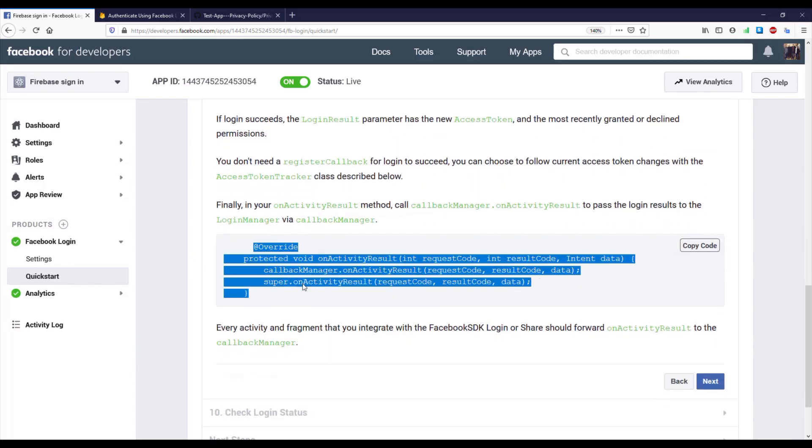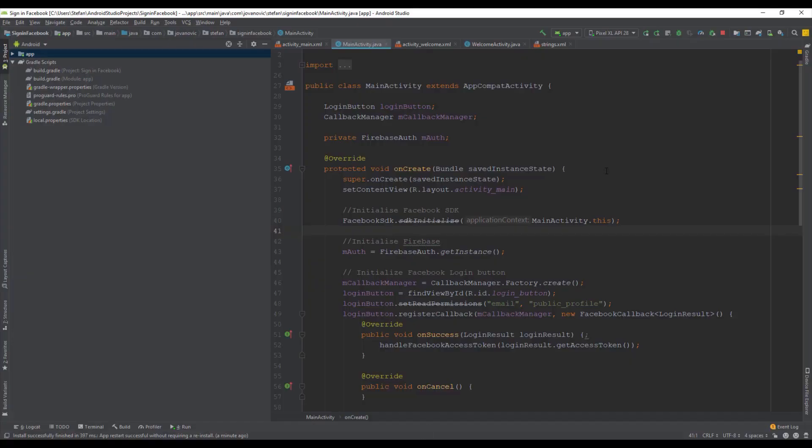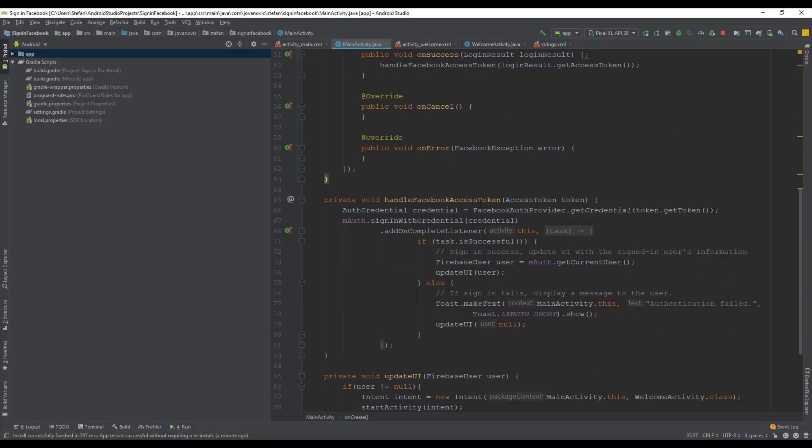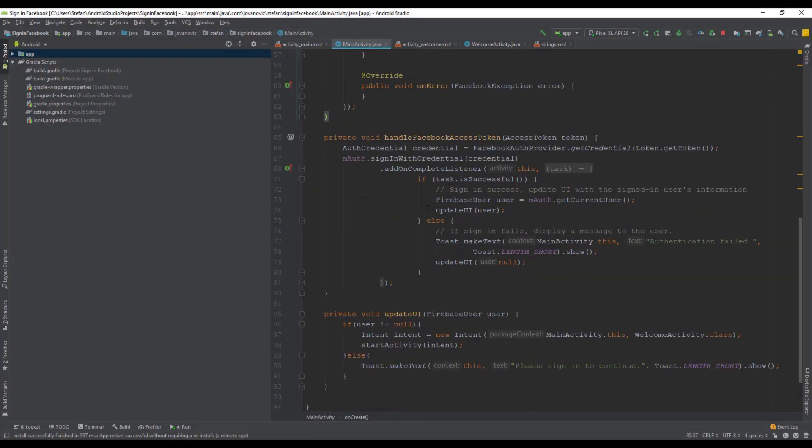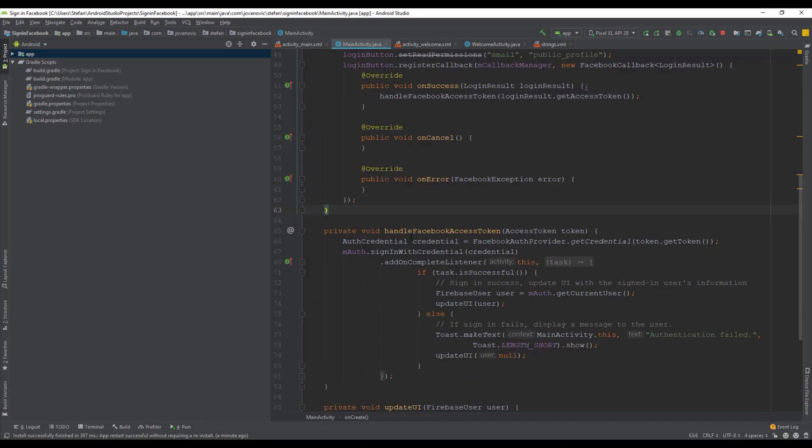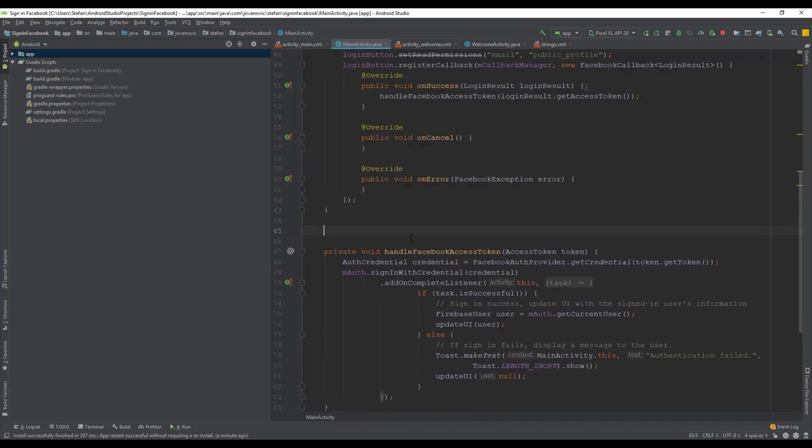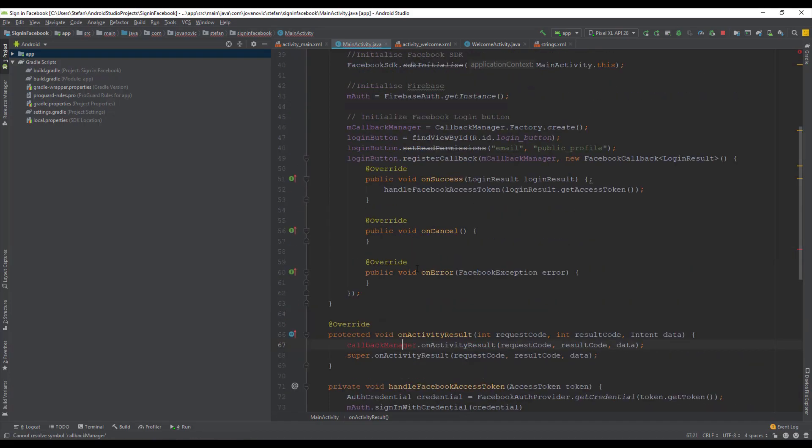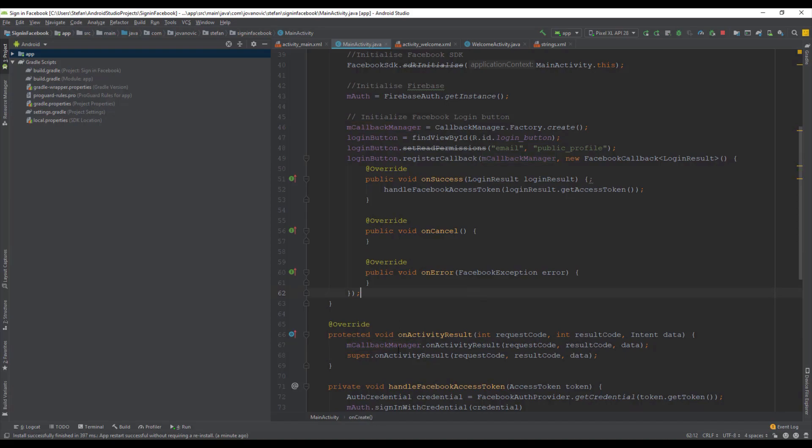And down below we also need to add this on activity result. So basically when our user gives permission to our application, this on activity result will be executed when we get back to our application. So this activity result will call this callback manager.